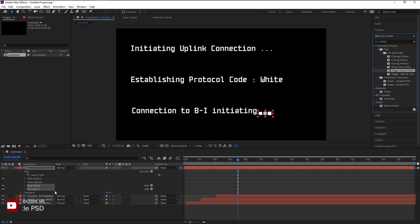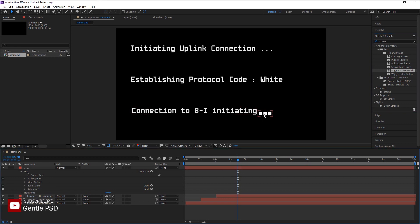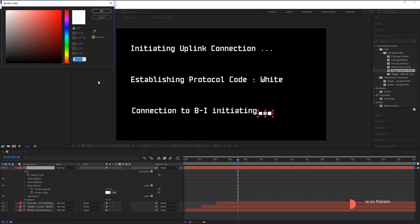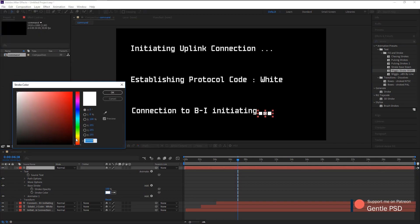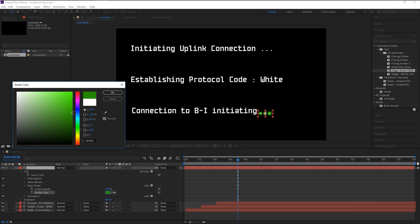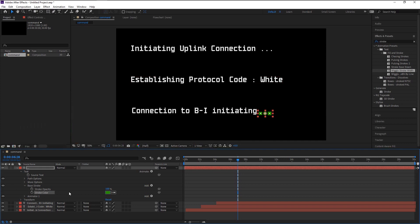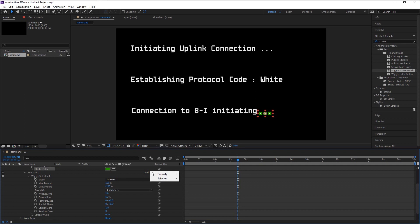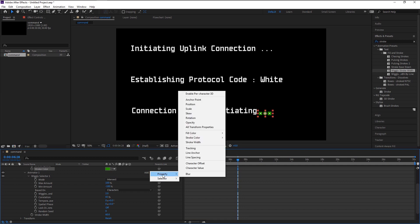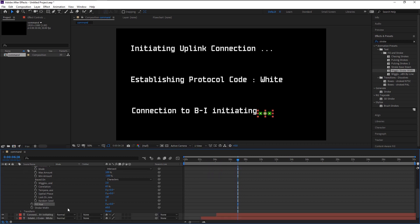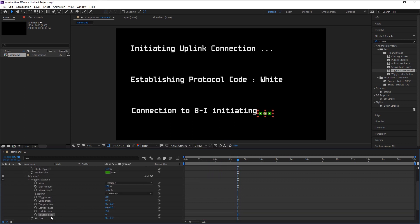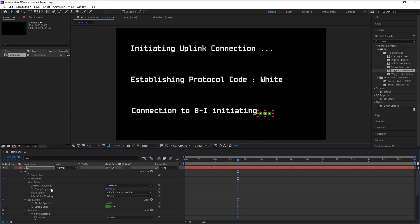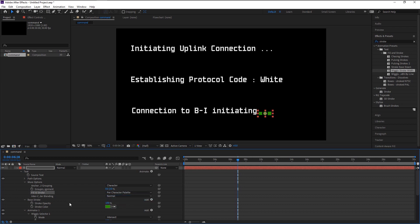As you see, our dots are extruded. Go to Base Stroke and change the color you want. Since we are trying to initiate connection to our satellite, we will use green color. Go to Animator and click on the Add icon. In the property, go to Fill Color and select Hue. Now go to More Options over here. In the Fill Stroke option, change it to Per Character Palette.